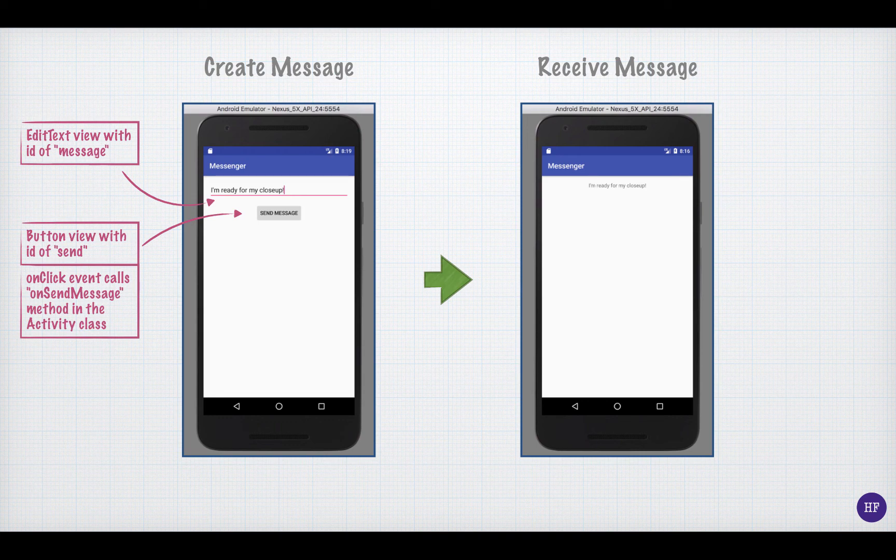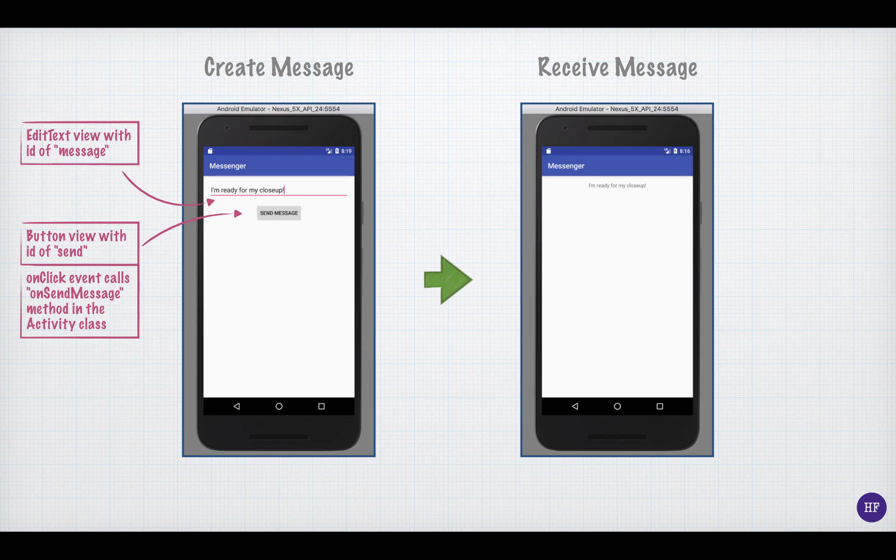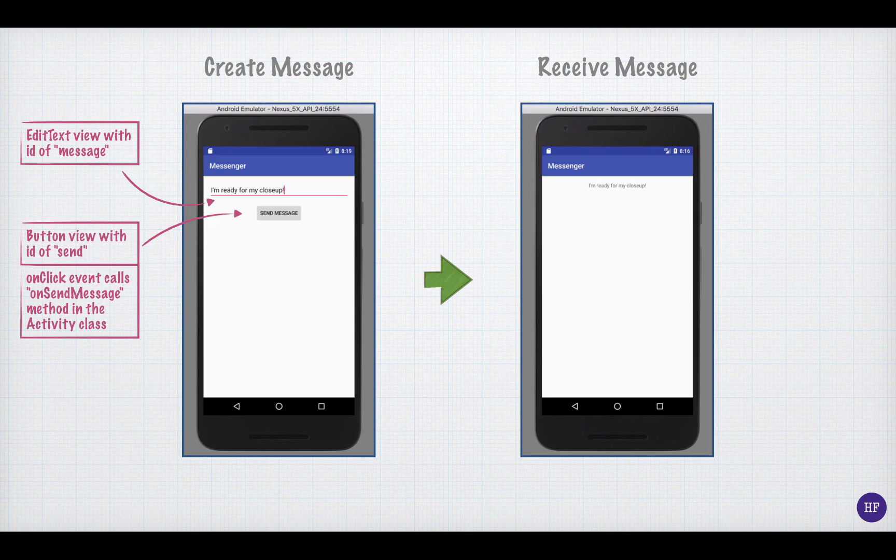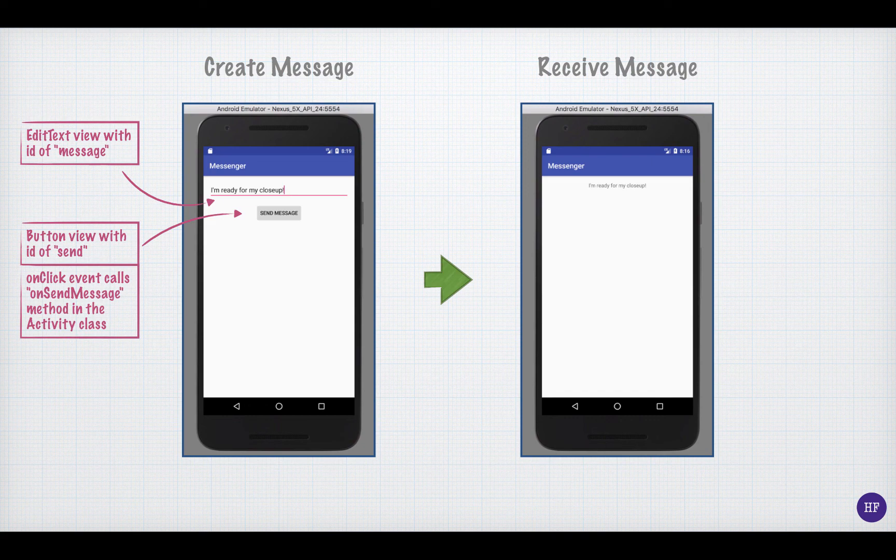Okay. The answer is that the layout resource for the activity specifies the view elements, and the layout resource is an XML file. If the activity is named CreateMessageActivity, then the layout file will be named activity_create_message.xml.